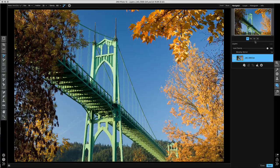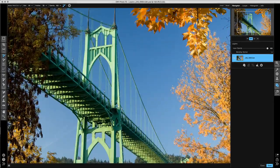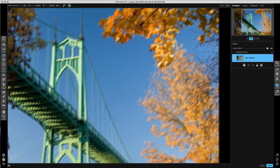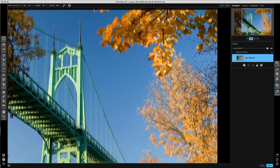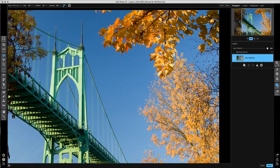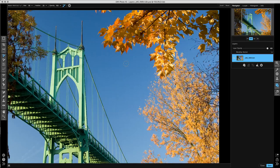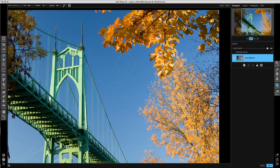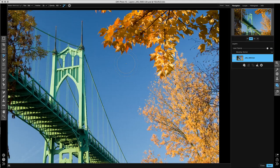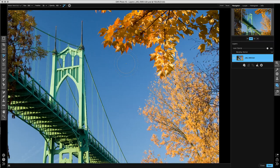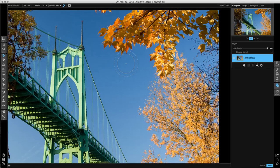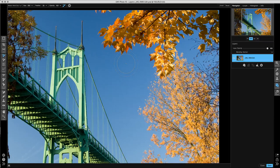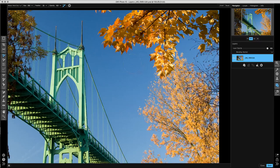I'm going to zoom in to 100% and we're going to scoot over here to the orange leaves. We'll talk about how the Perfect Brush works. The Perfect Brush works by detecting a color under the center of the brush and then painting away any colors that are similar to it that the brush touches.